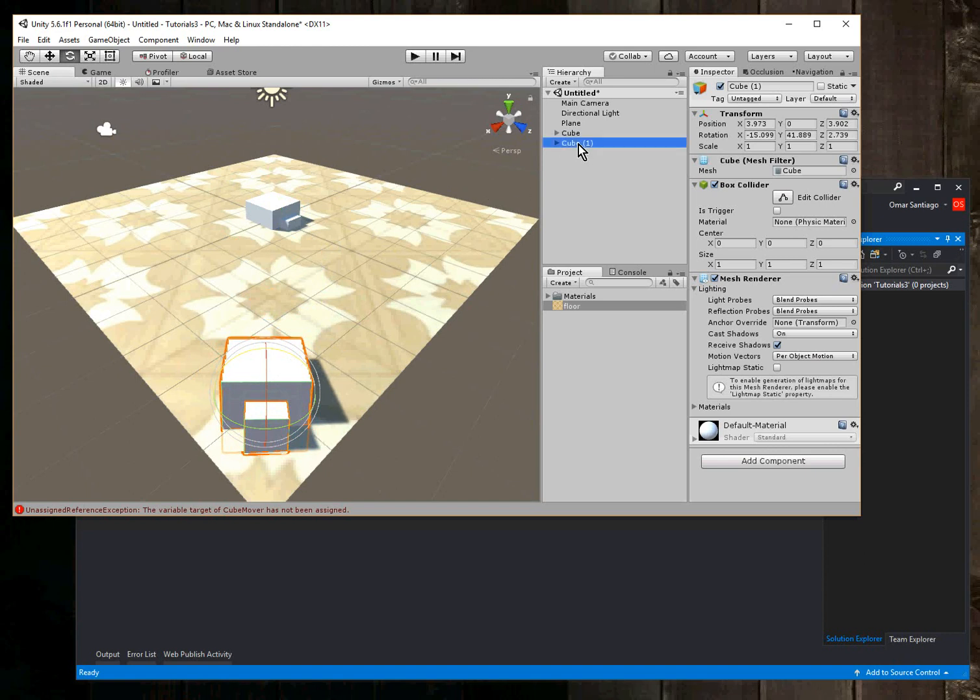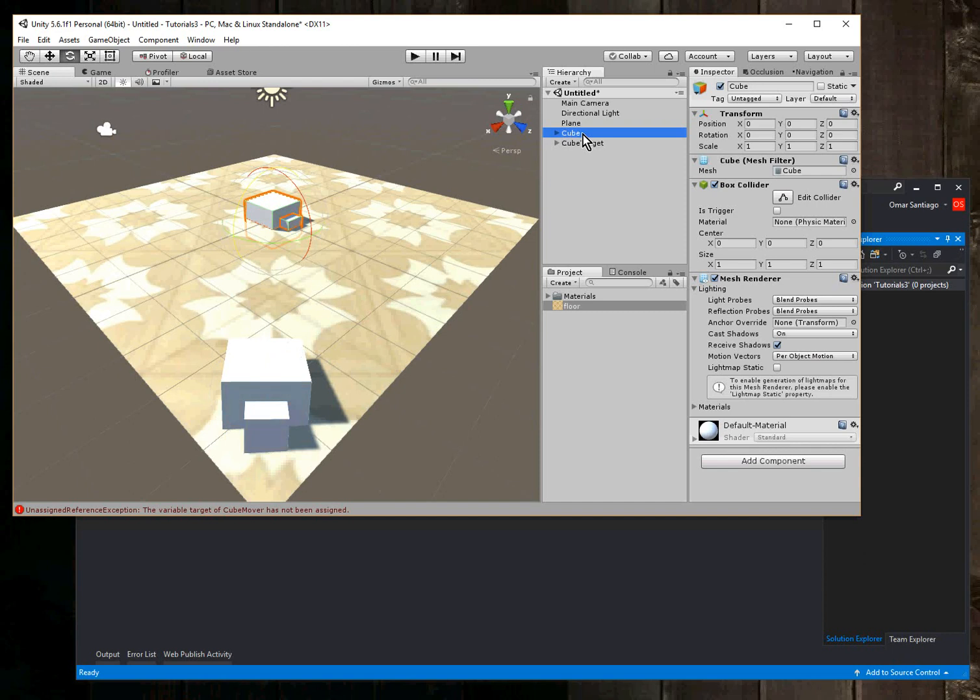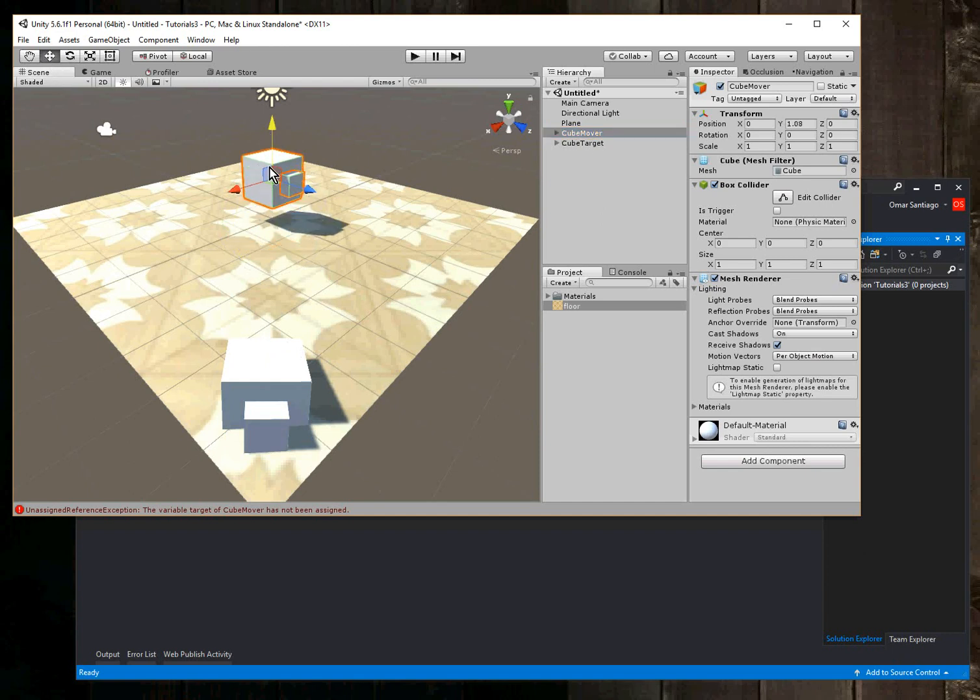So I'll call this one cube target. Click on the word. And the first one I'll call it cube mover. This is the one that's going to move to the target. And I could place the mover anywhere in the scene.